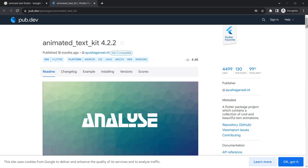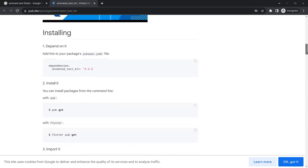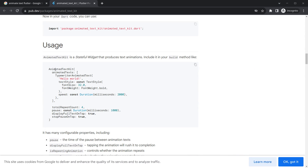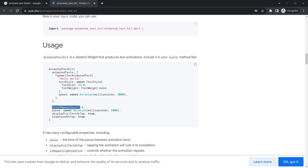Now we can look at an example just below. To use it, we need a widget called AnimatedTextKit, and inside this we specify the text to animate inside TypewriterAnimatedText, since we want the typing effect. There are attributes like total repeat count — it repeats four times — whether there should be a pause, and many more things.